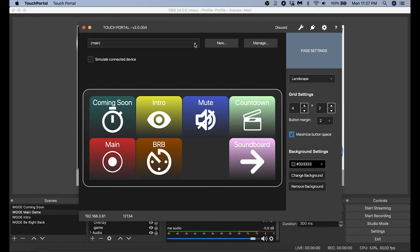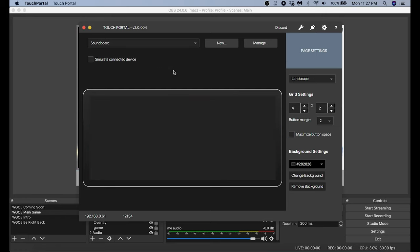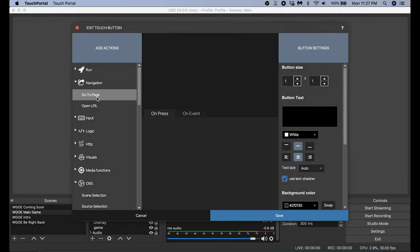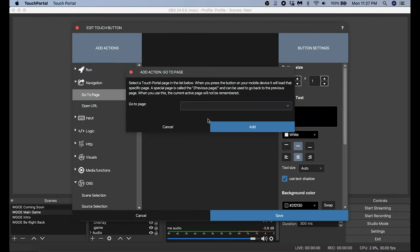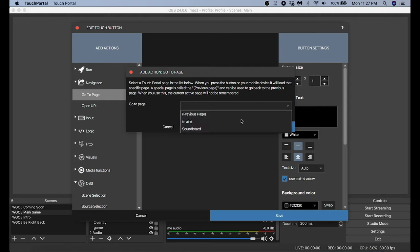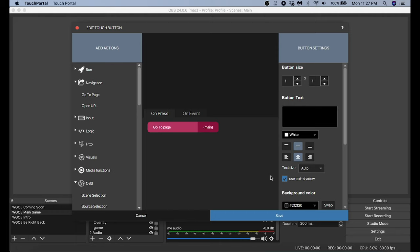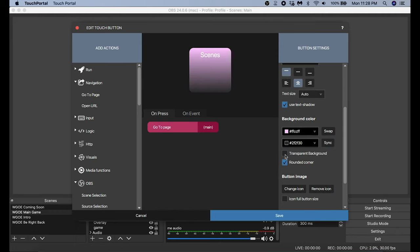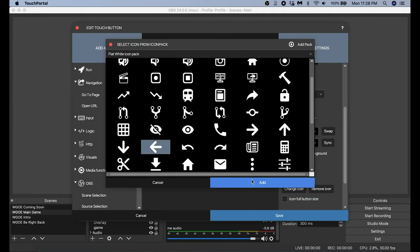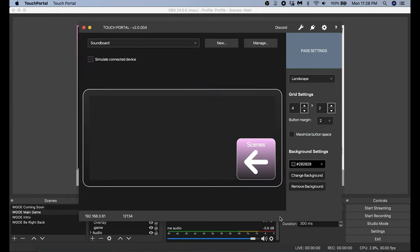Now I use the dropdown at the top to switch to my Soundboard page. I select where I want the button, go to Navigation, select Go to Page, use the dropdown to select my Main page, and click Add. I name this one 'Scenes', move it to the top, put a color in, add an icon — and now we can go back and forth between our two pages: one goes to Scenes and one goes to Soundboard.